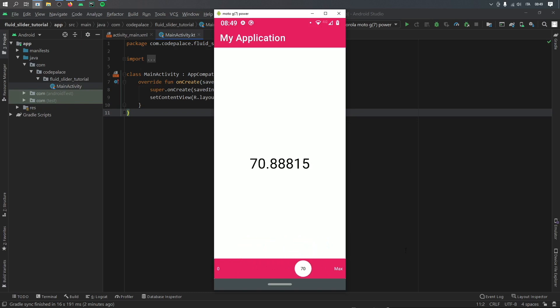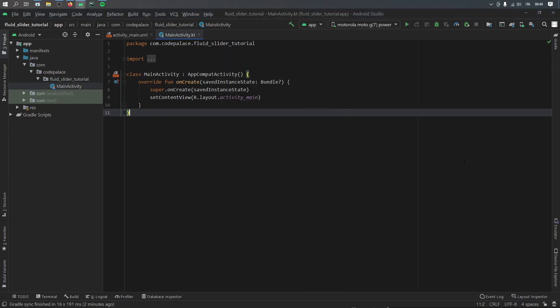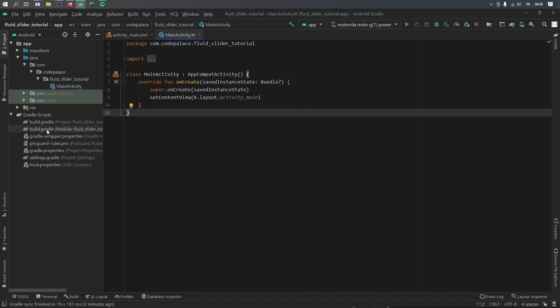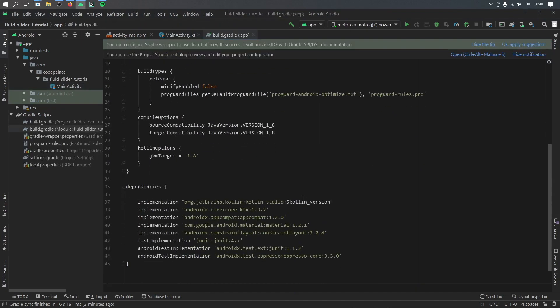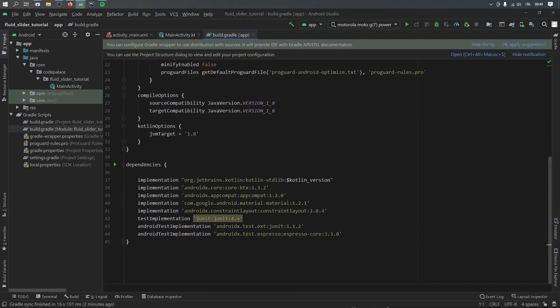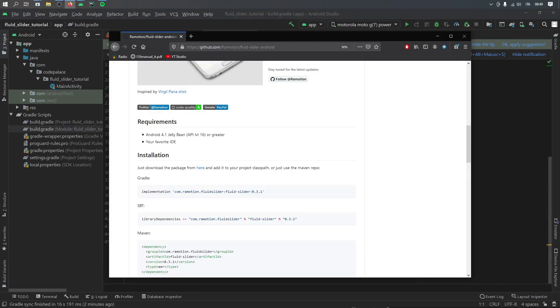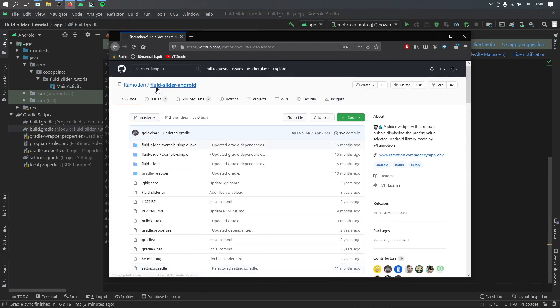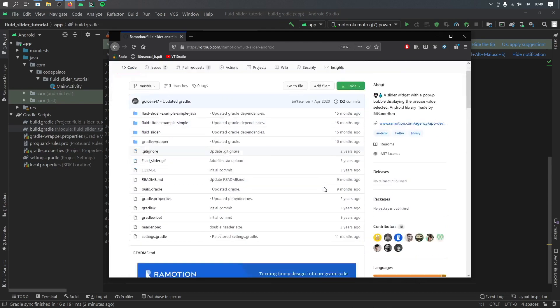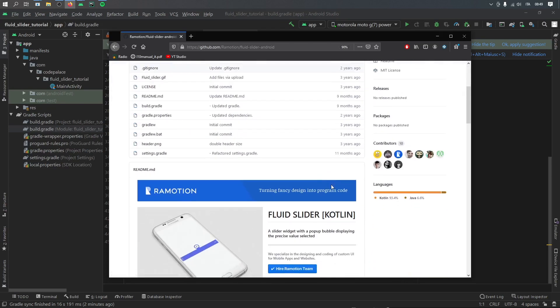So let's go ahead and make that. The first thing we want to do is go to our Gradle scripts and open build.gradle and go all the way down to the dependency section because we will be using this GramMotion fluid slider Android dependency and I'll leave that in the description below.